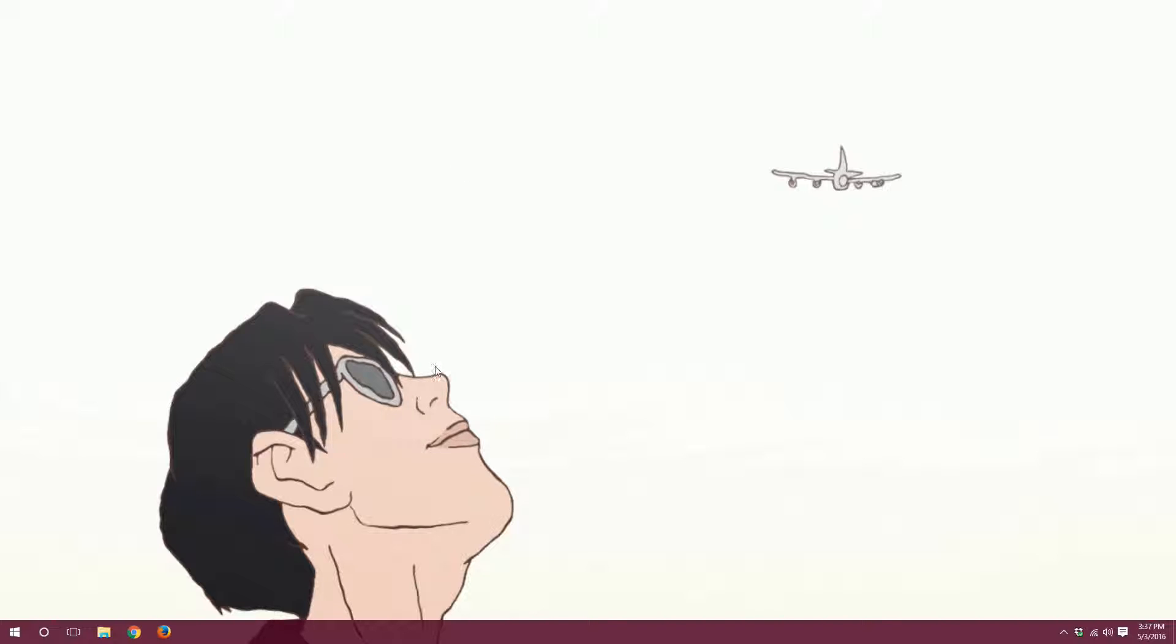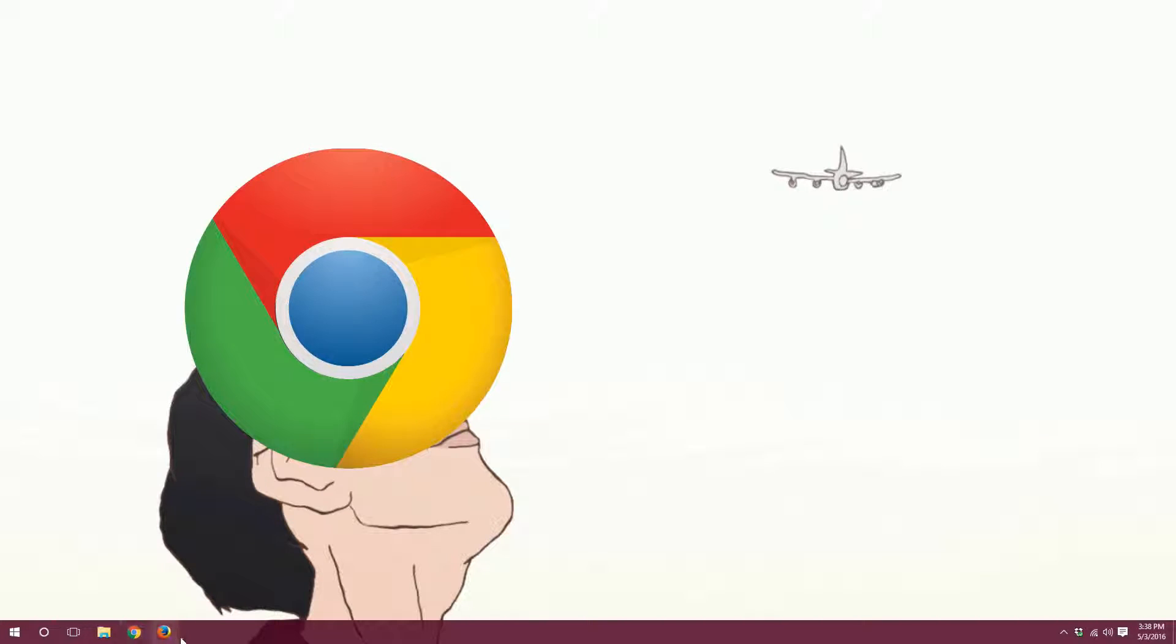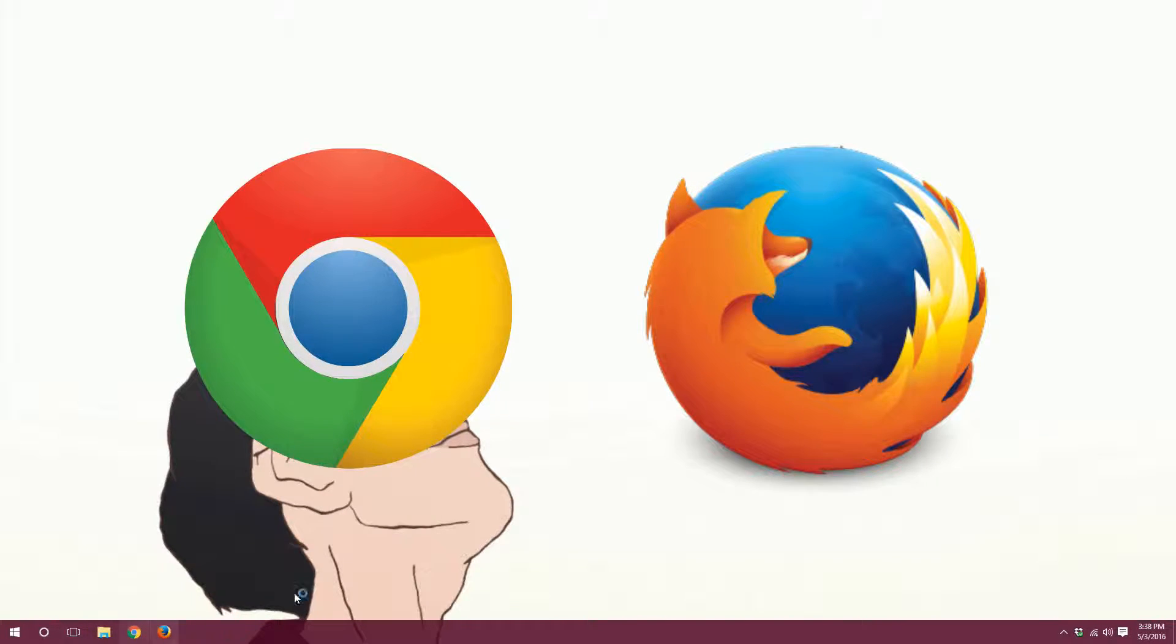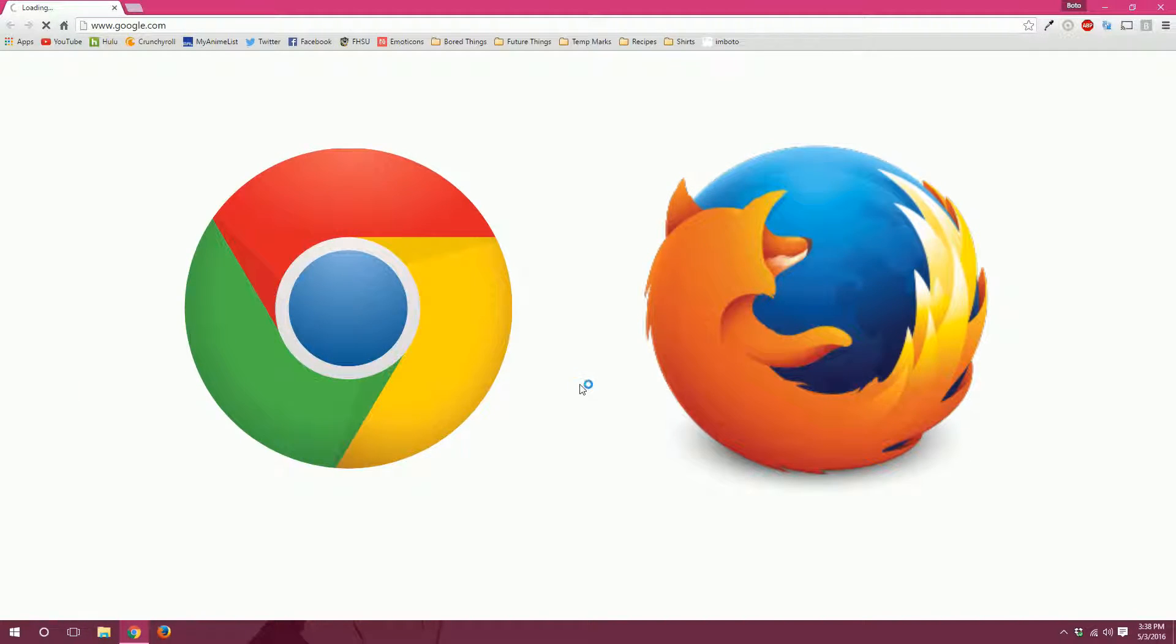So first we need to open up a web browser. I recommend either Google Chrome or Firefox, both of those are fine.